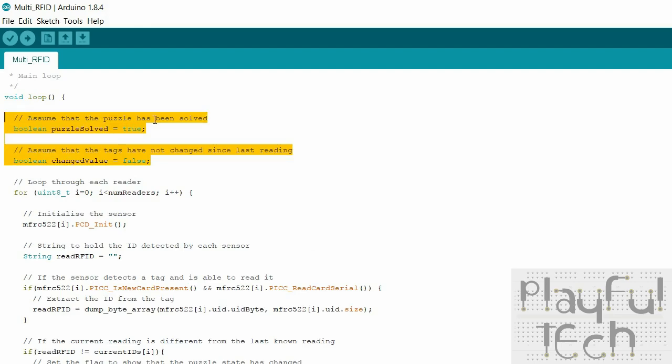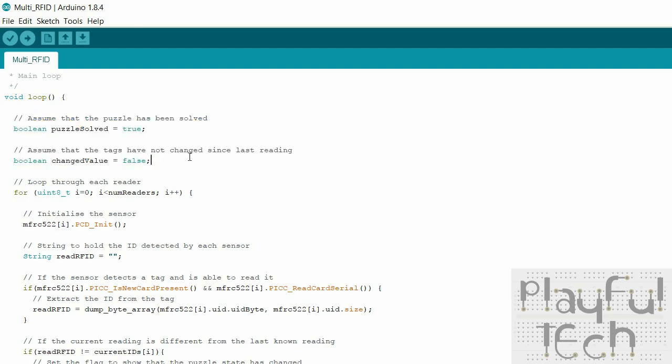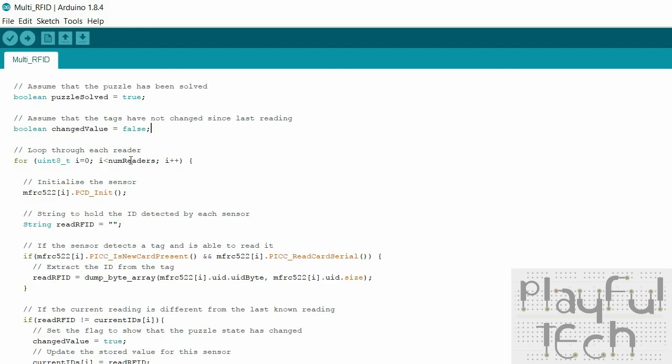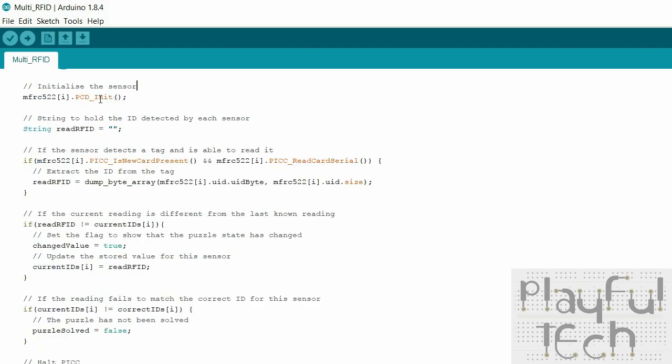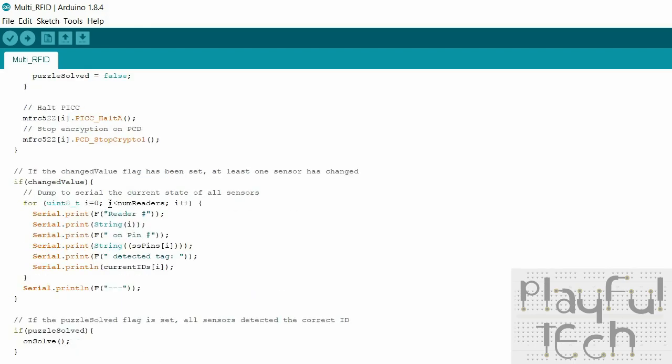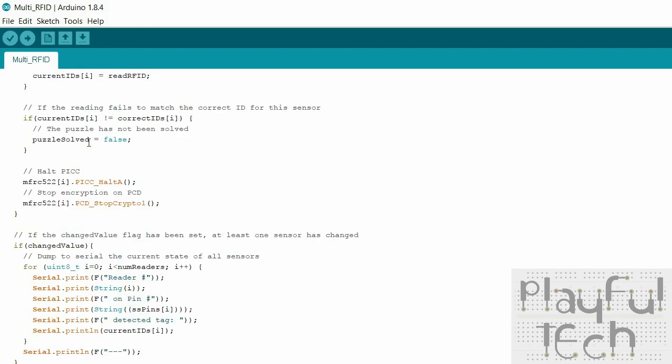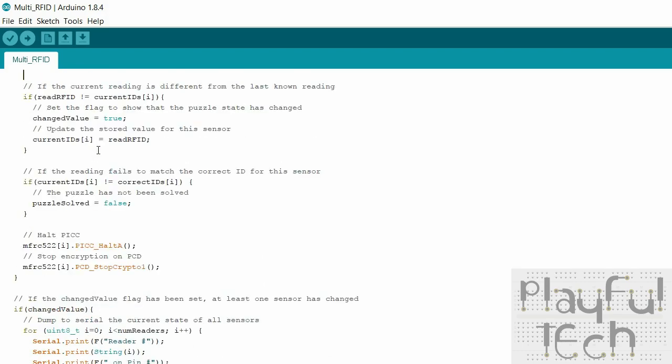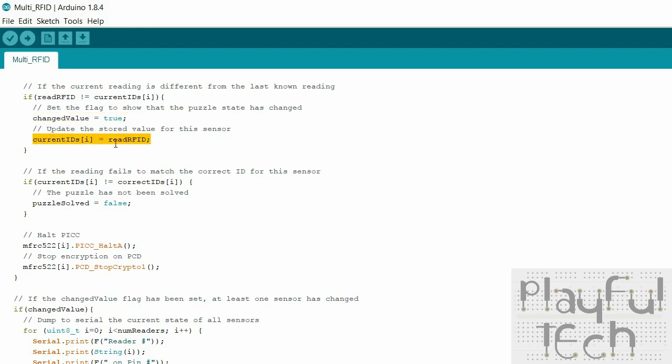Okay and then in the main loop what I do on each iteration of the main loop, well first of all I assume that the puzzle hasn't been solved yet and I'm also going to assume that since last time we checked nothing has changed. So just two booleans. And then again I'm going to loop through each reader, initialize them and then I'm going to use this function here to say is there a card that the reader can read. And if there is, get the UID so get the unique identifier and put it into this read RFID string which I defined up here. So we're going through each sensor and we're getting the hex value of the ID of the card that it can read. If that ID is different to the value in the array that has the current ID for that sensor, then something has changed so we'll just set that flag to true and we'll update the current ID for that sensor.